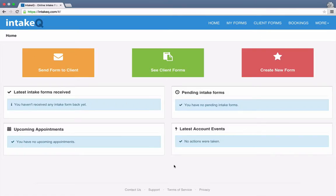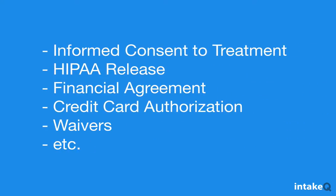Hello. Today I'm going to show you how to create a consent form that you can later add to your electronic intake package. Before I start, let me define what a consent form is. Throughout IntakeQ, we use the term consent form to refer to any document that requires a signature from your client. It may not always be a consent to treatment necessarily. It could be a HIPAA release form, a financial agreement, credit card authorization, and so on.